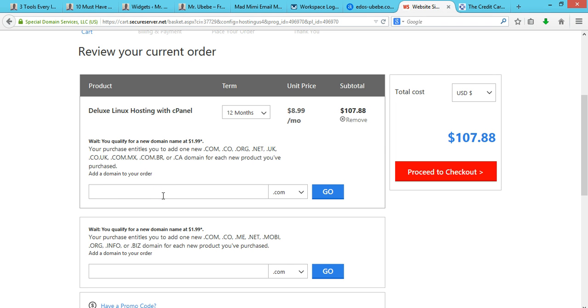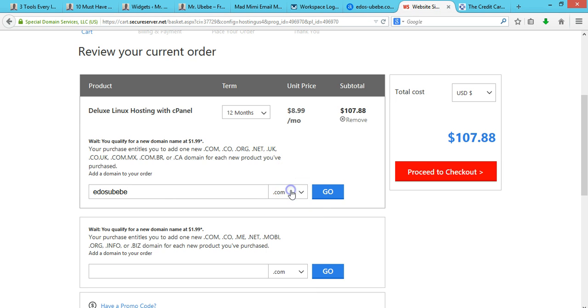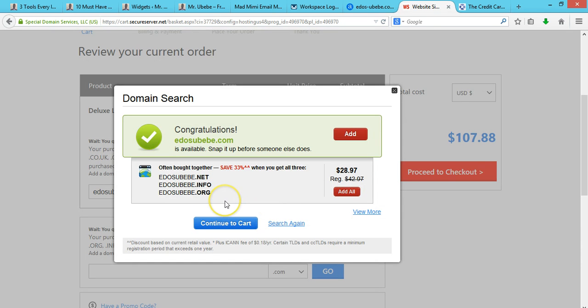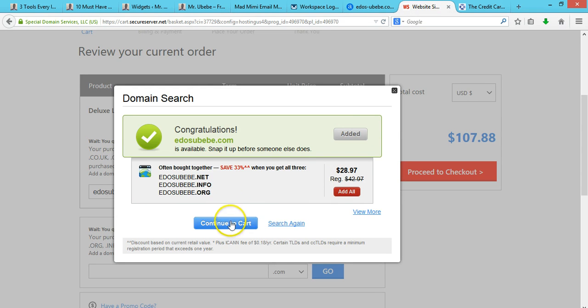your domain name. Let me just use my name. You can select any of these extensions here, so just leave it as .com then click on Go. Add this, click on Add, and continue to cart.